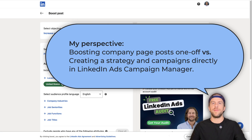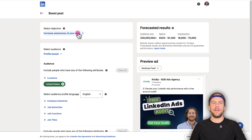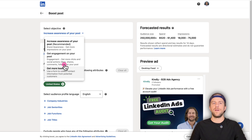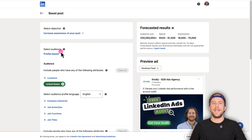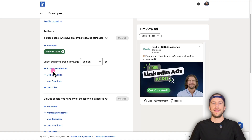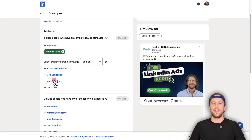To boost a post, first select a campaign objective. There are three options: increase awareness for more impressions, get more engagement, or use a lead gen form to get more leads. I'll keep it on increased brand awareness. For the audience, most people will keep it on profile-based, which lets you select attributes like job titles. You can also select location, company industries, job seniorities, job functions, and job titles. Note that if you select job functions and job seniorities, you won't have the option to also select job titles — you can use job titles or the combination of those two together.